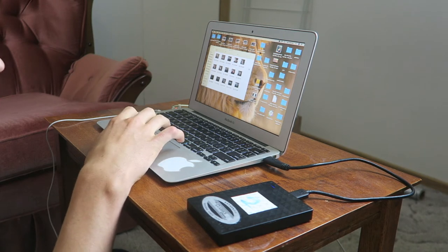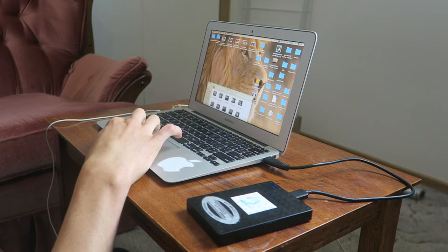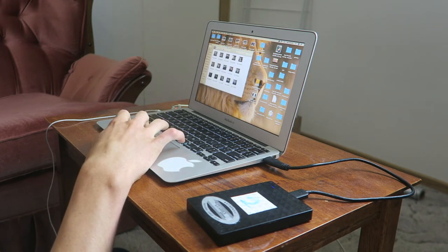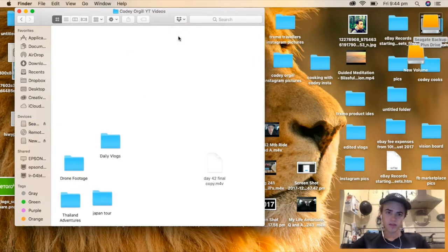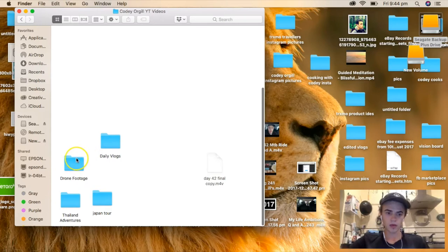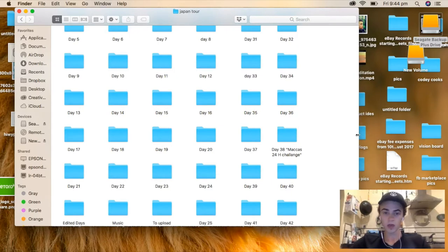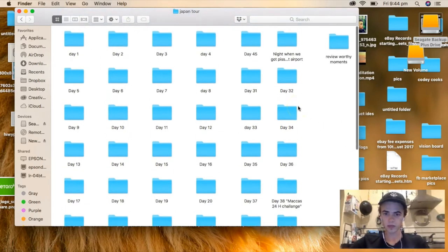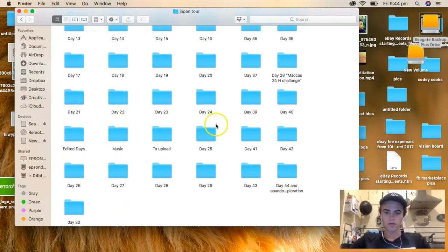The way I do things is probably not the official way, but this is just my process. I have my files in a folder called 'Code Yorgul YouTube Videos,' and I have my different adventures listed there — like the Japan bicycle tours I did. I have it organized in days: day one through to day 44.